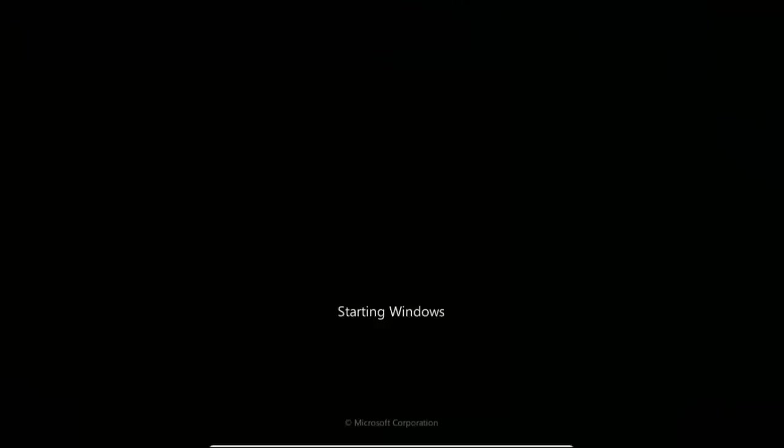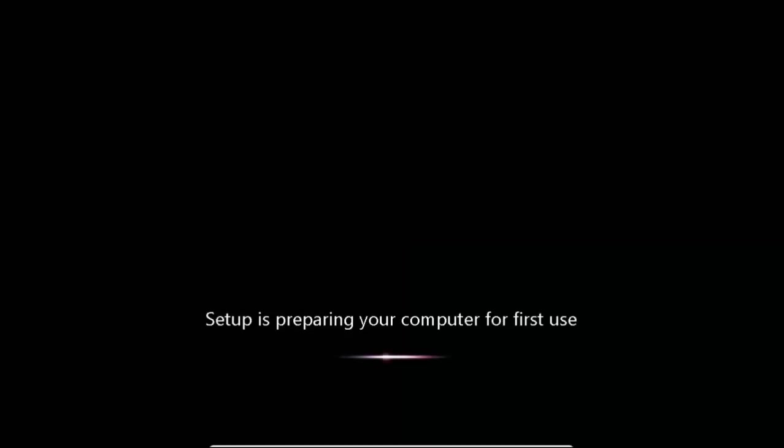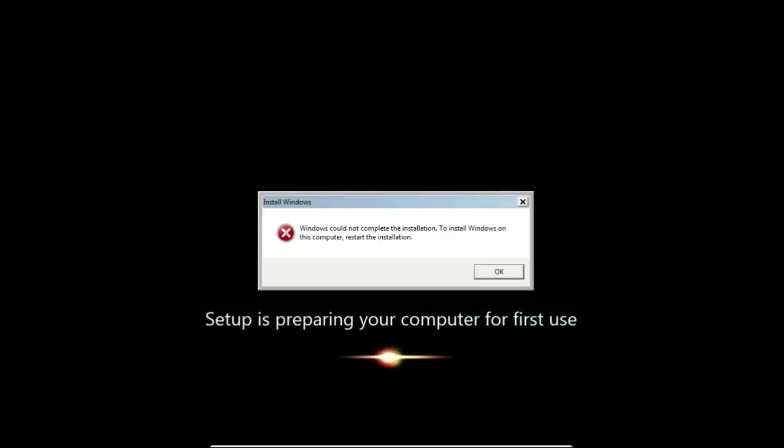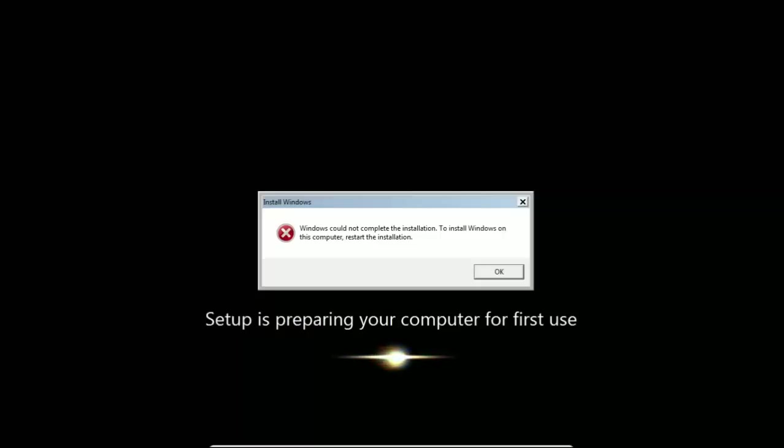In today's video, we will see how to overcome the reboot loop issue in Windows 7, which leads to the following error message: Windows could not complete the installation. To install Windows on this computer, restart the installation.